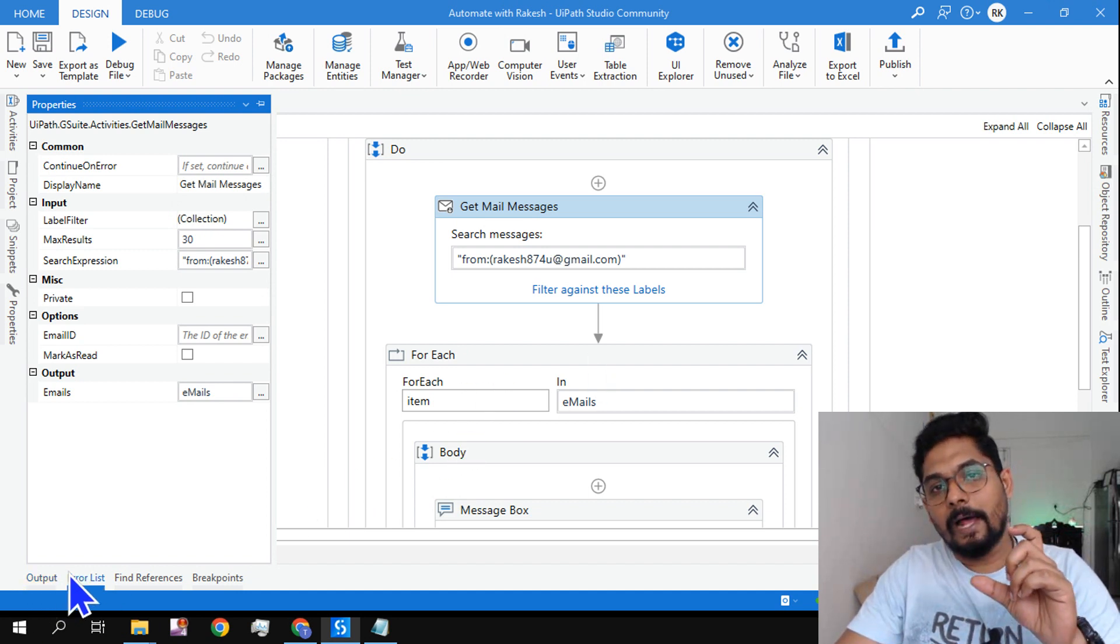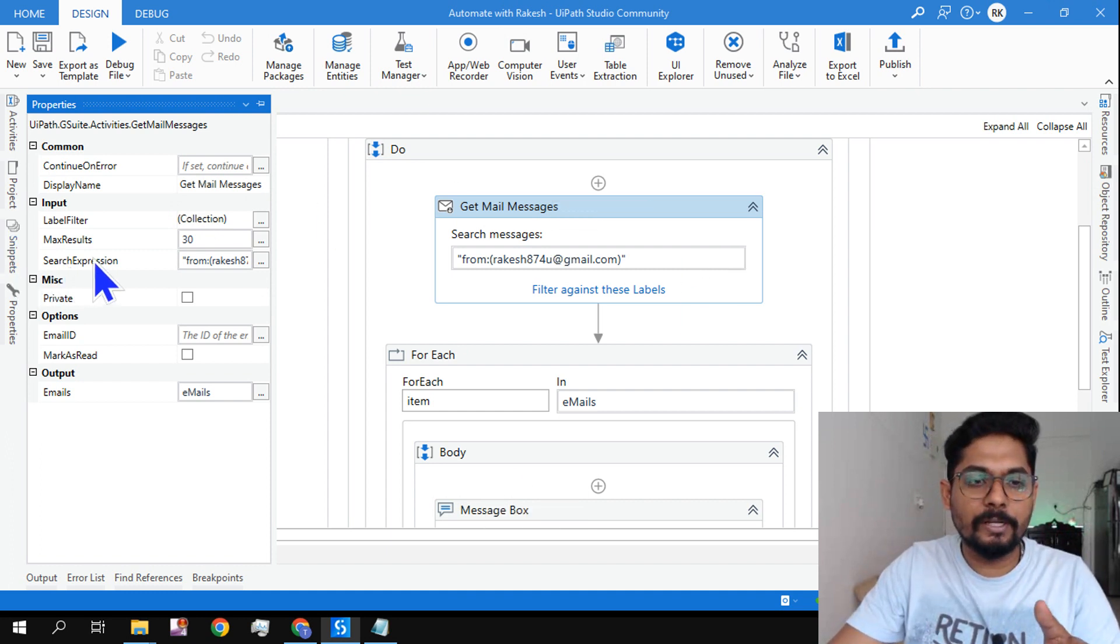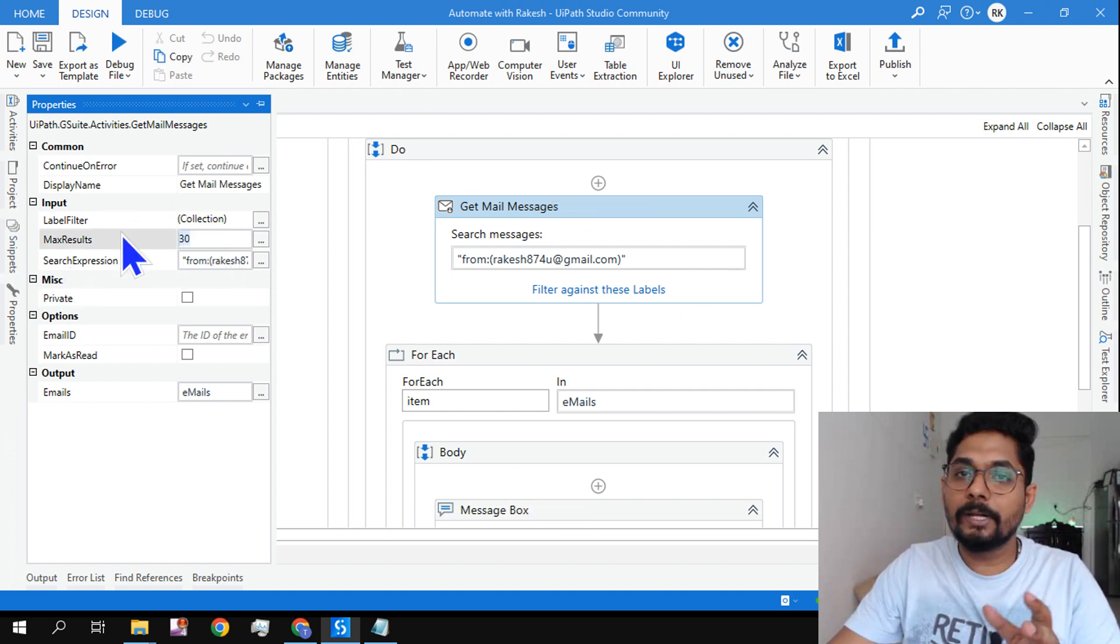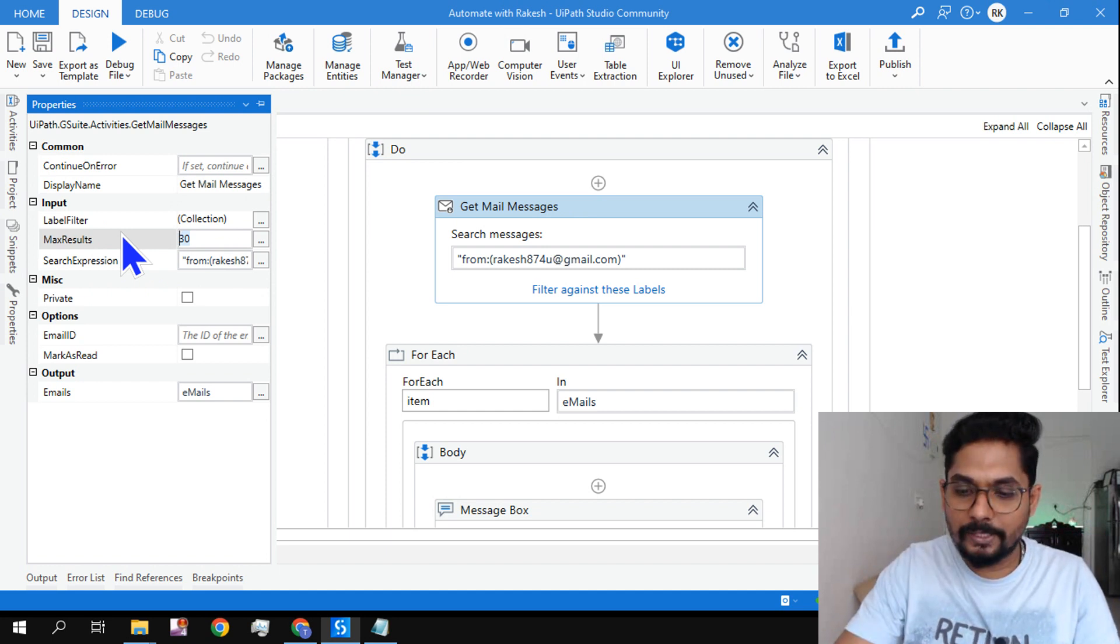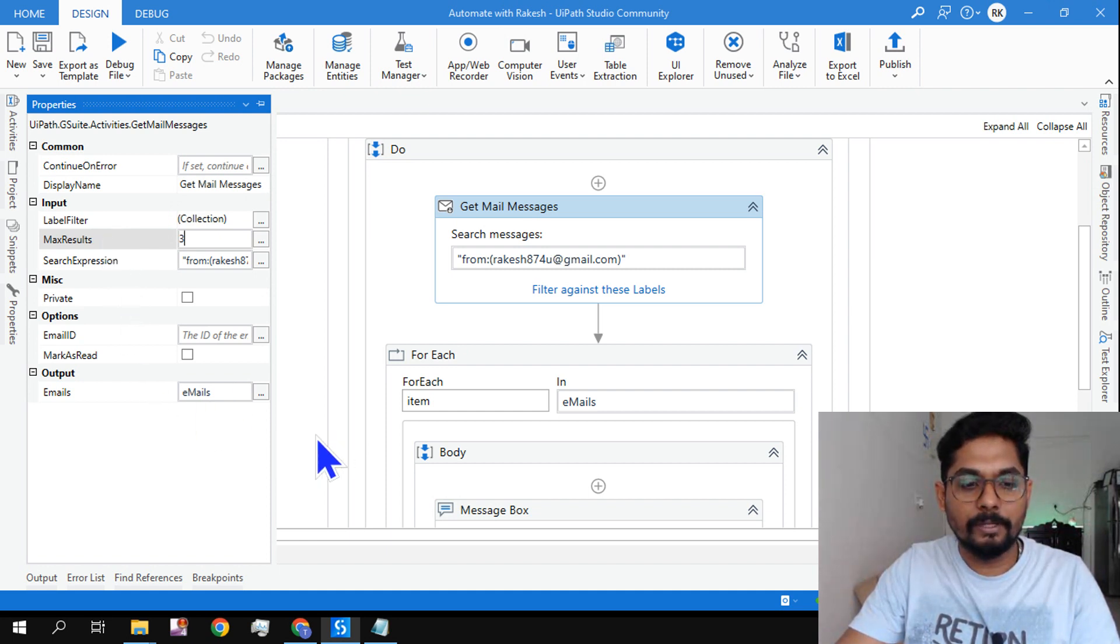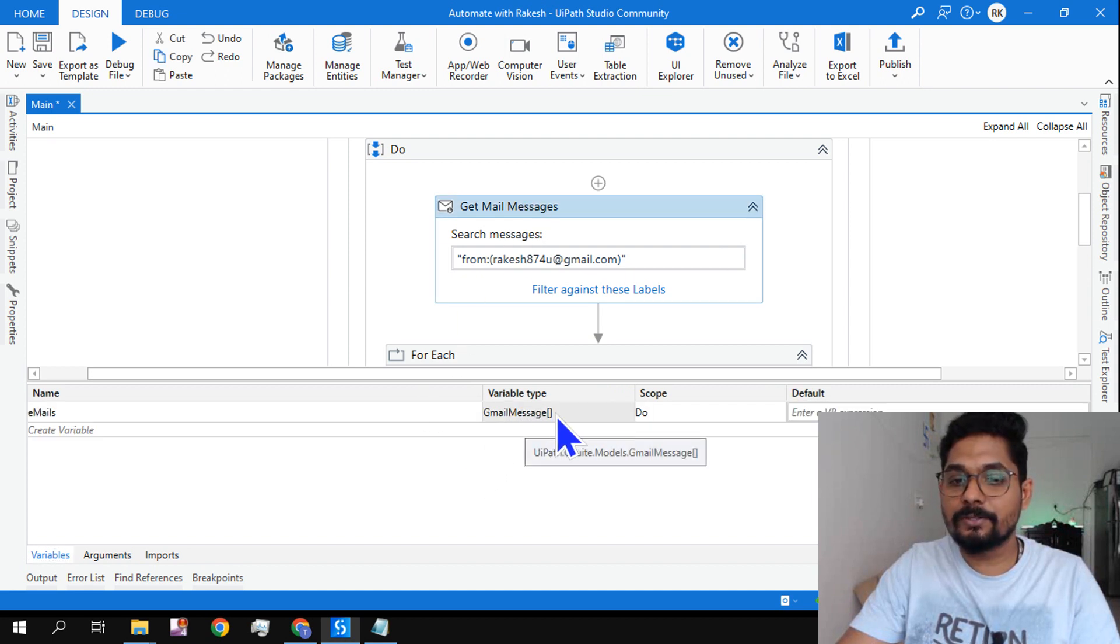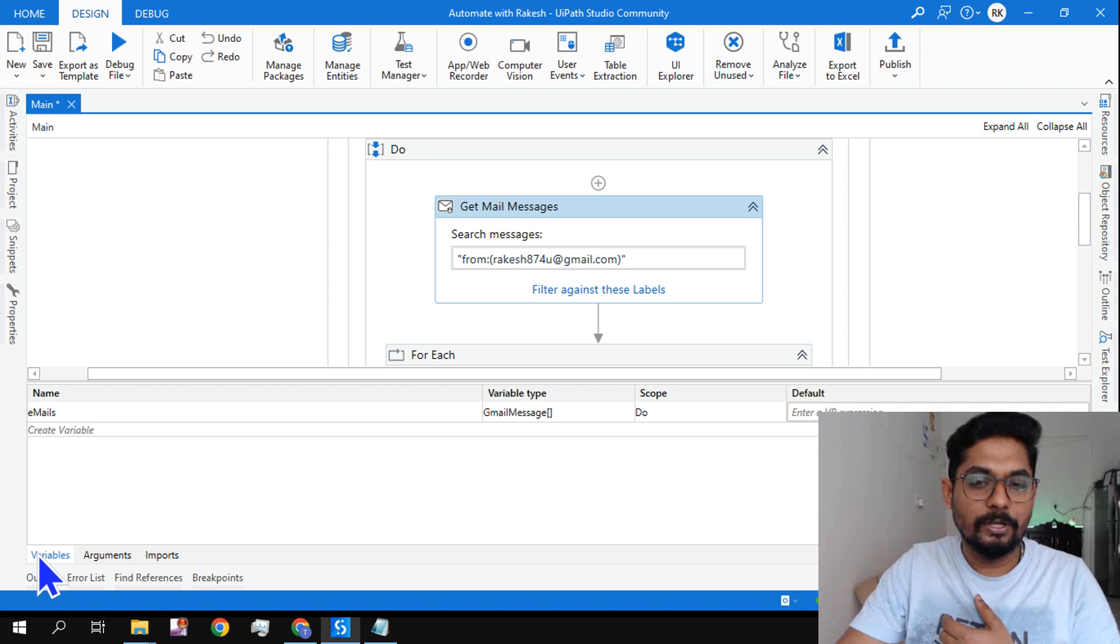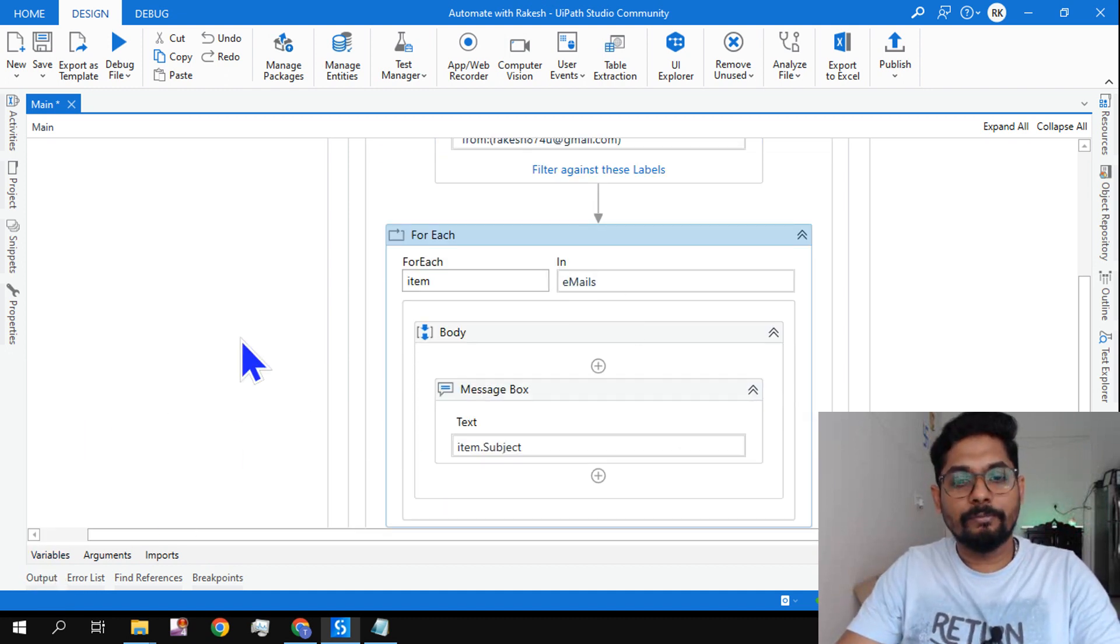How many emails I would like to read? Max is 30. If I remove it completely blank it is going to read all my emails. If I want to restrict it to certain emails like three or five, you can type it over here. Here is the output variable and the variable type is Gmail Message—it's an array of Gmail Message.